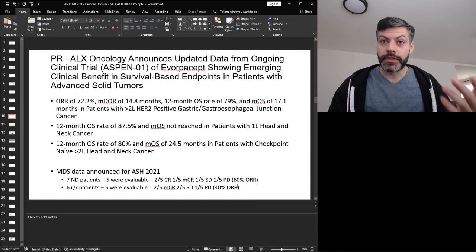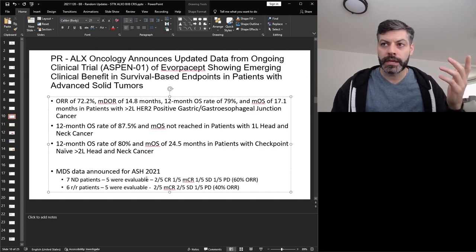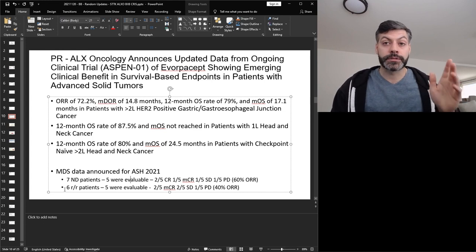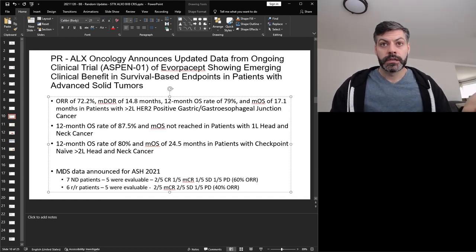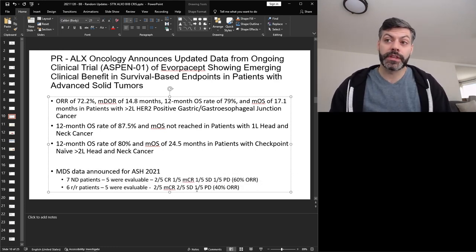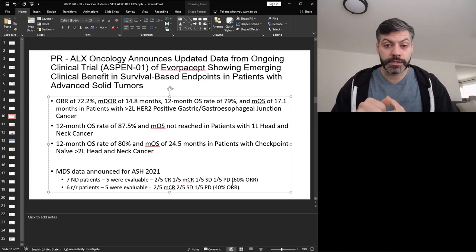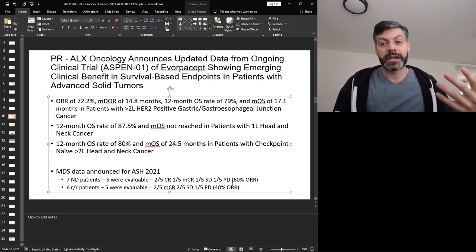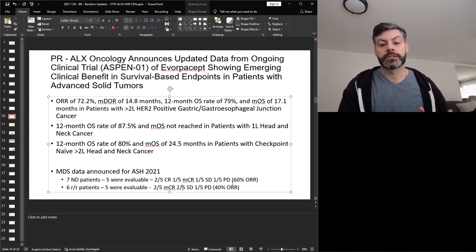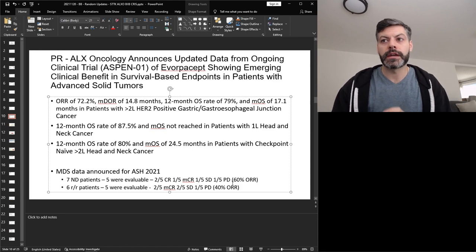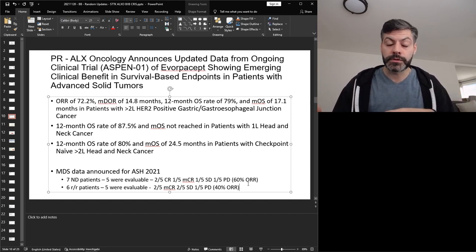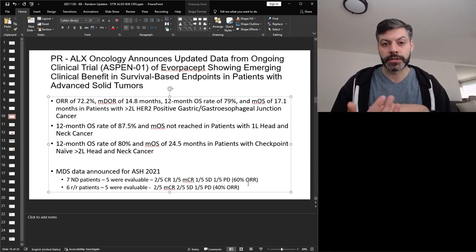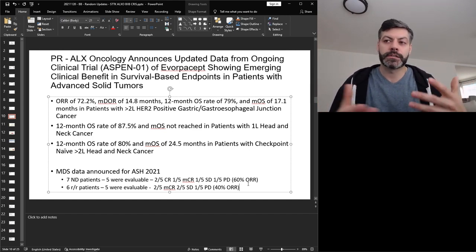So we're going to get into the solid tumor data a little bit more, but I also wanted to mention like a couple weeks before they released their abstract for ASH that looked at Evorpacept in MDS patients. And the data that was shown there was that in naive disease patients, so first line we'll say, five were evaluable and of those they got a 60 percent objective response. And then in relapsed or refractory patients, five of them were evaluable and they got a 40 percent objective response rate. So the company's stock price decline started with the MDS data release. And the reason for that is that the data presented here, the 60 percent ORR for ND patients and the 40 percent ORR in the relapsed and refractory patients, that doesn't look as competitive as prior CD47 data. So Magrolimab was Forty Seven's molecule. The company was acquired by Gilead. Everybody kind of knows this. They had slightly better metrics here.